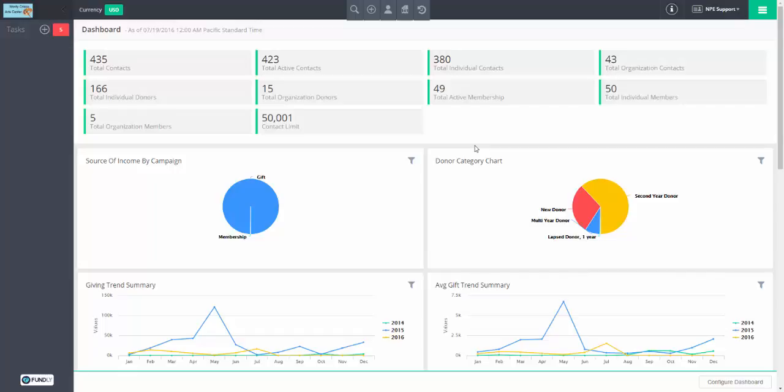By the way, the QuickBooks Sync piece itself is only about five minutes at the very end. So anybody who may be watching this recording and wants to know how to turn on that sync, it's just the last five minutes. It's really simple.